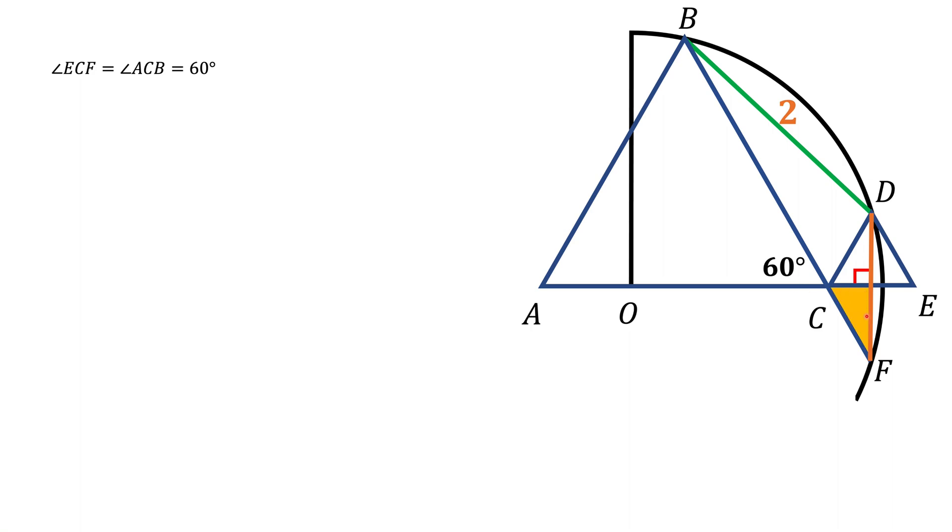Now look at this orange triangle. That is a right triangle. One angle is 90 degrees, one angle of 60 degrees here, so this angle CFD should be 30 degrees.